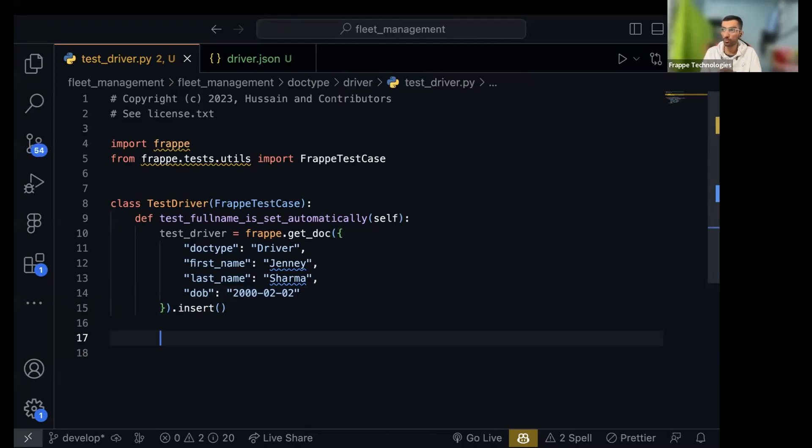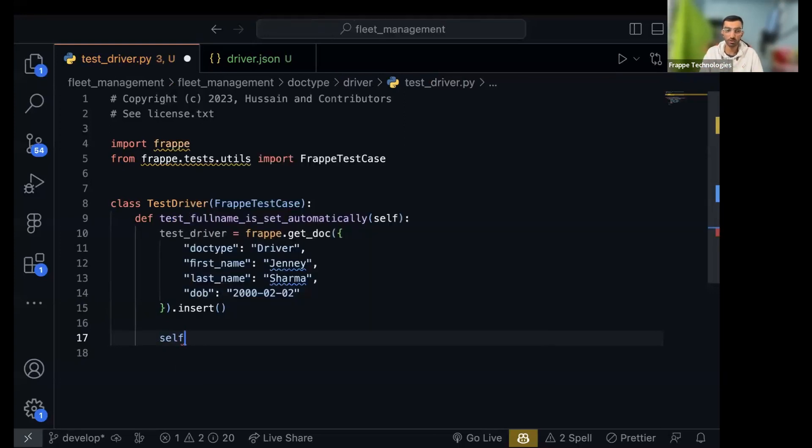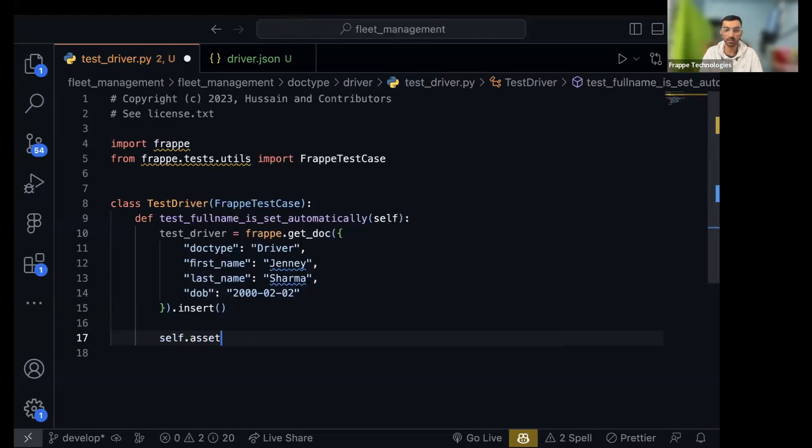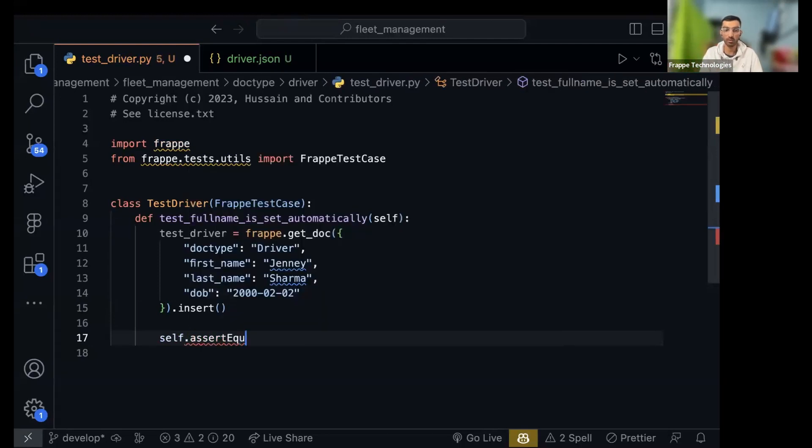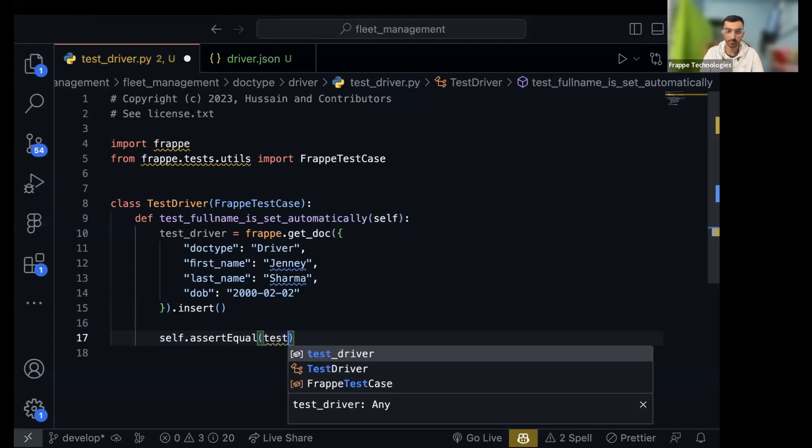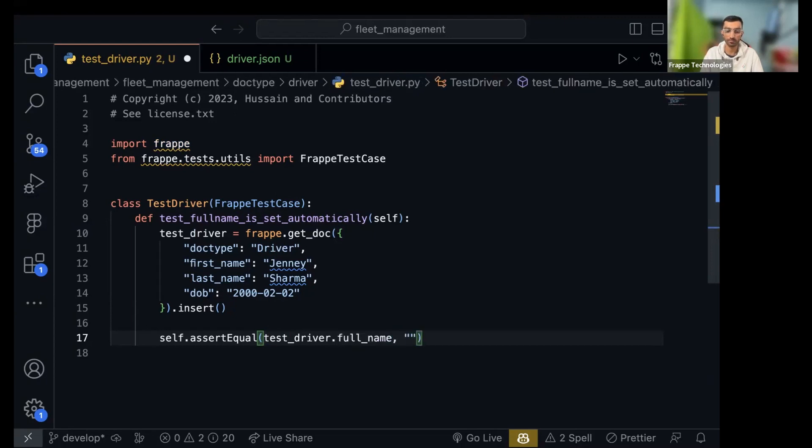Now we want to check whether the full name was set based on the first name and last name. So how do we do that? We do self dot, so there are a lot of methods to assert, assert equal, I'll share the docs in a bit. What do we want to test? That test driver dot full name is Jenny Sharma.